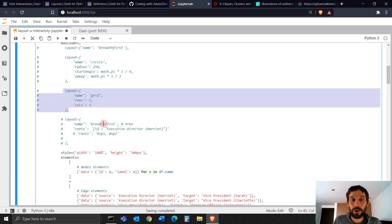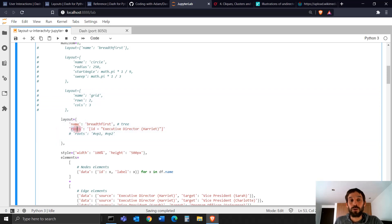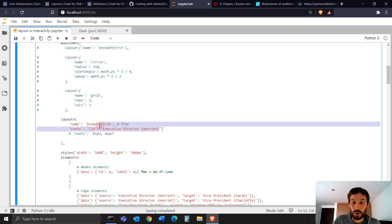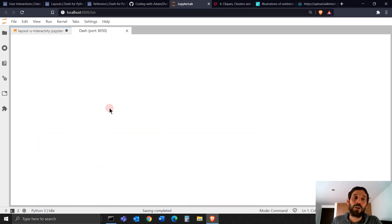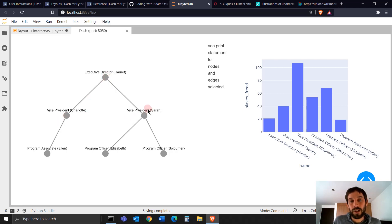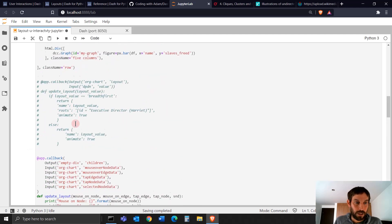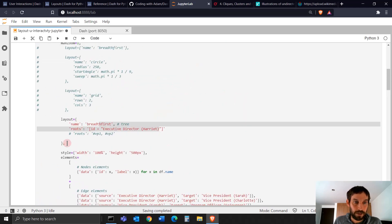Another capability is breadth-first. If you choose breadth-first, you can also decide what the root is. I'm saying the root is going to be the ID of executive director Harriet, which is the first node. When you run it, you'll see it builds like a tree network — the top is the executive director, then vice presidents, and then the other staff members underneath them.